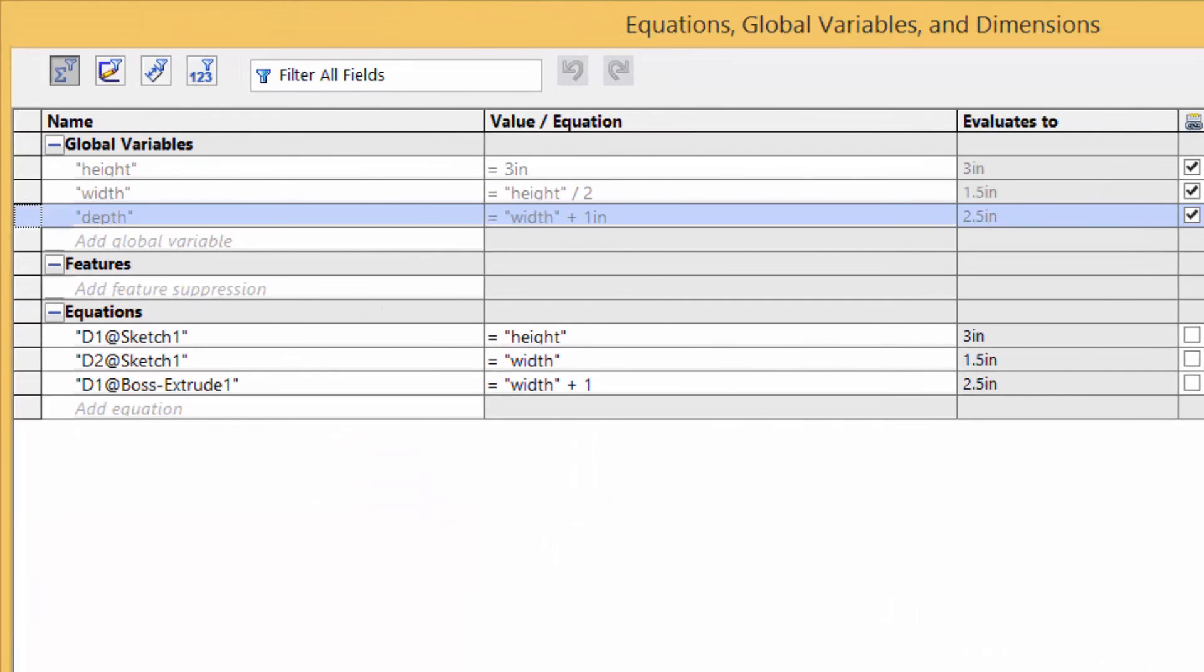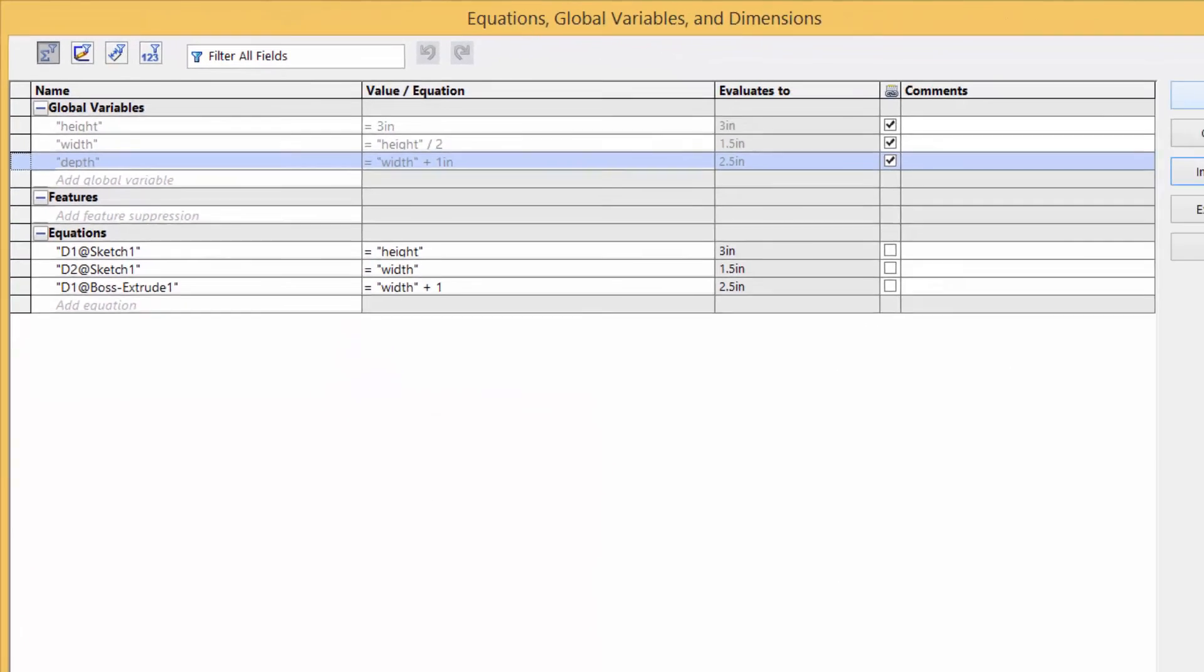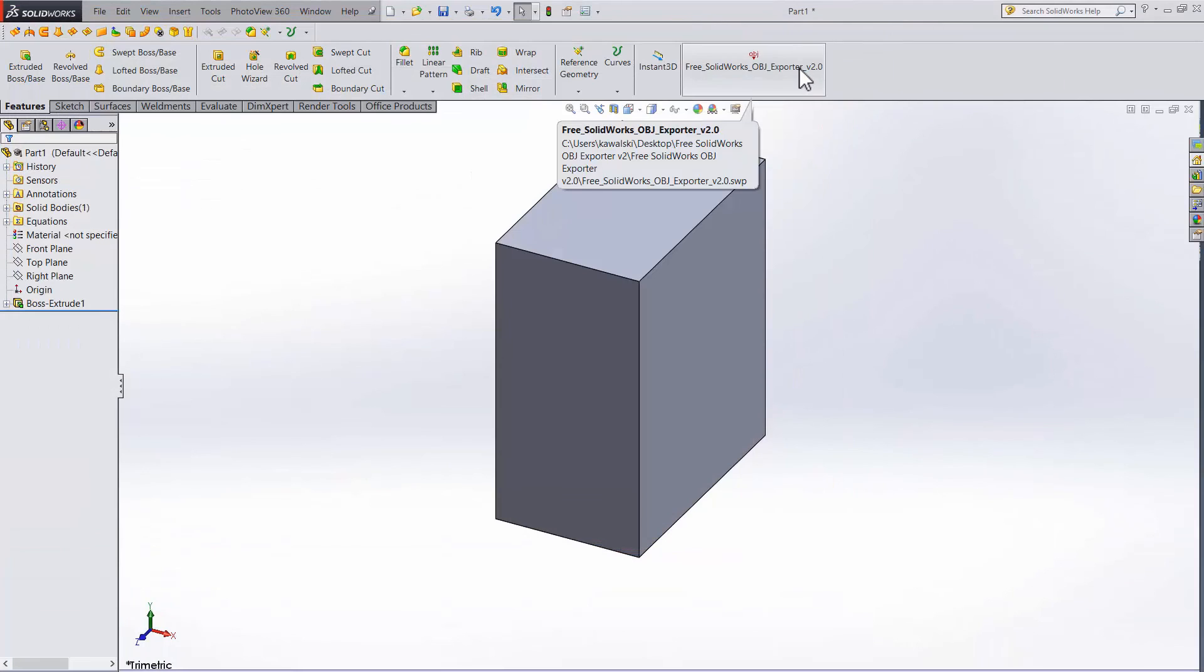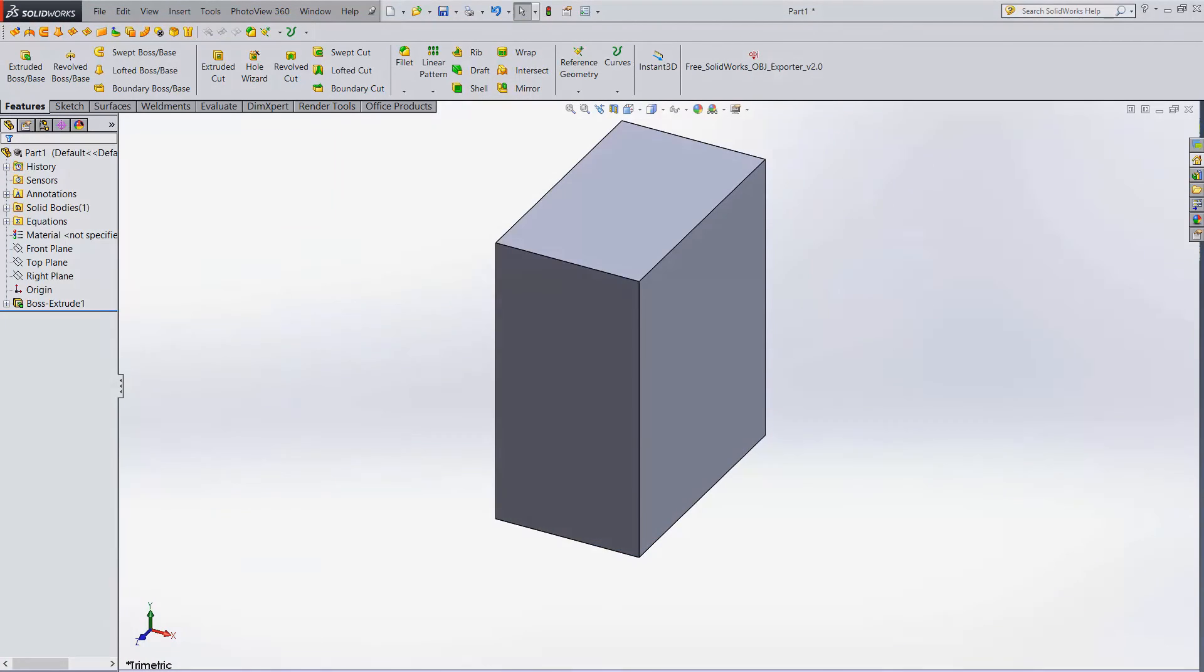And that's pretty much the basics of variables and equations. It's really easy to get the hang of once you use it a couple of times, and it can make your life a lot easier.